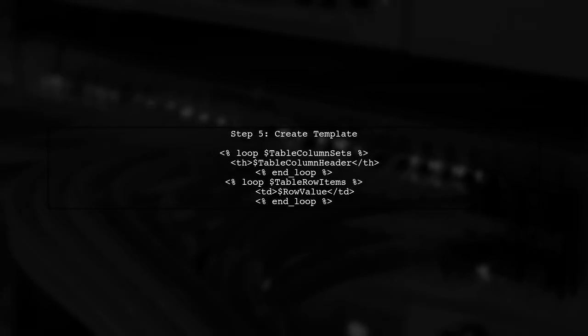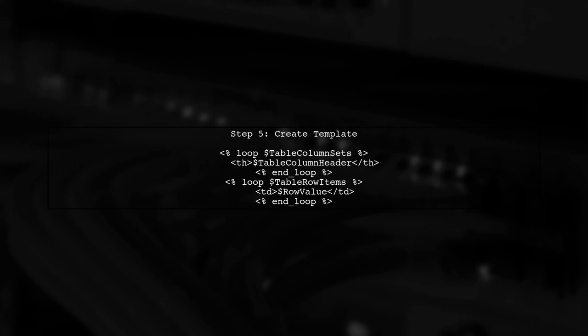Finally, we will create a template to display the table. This template will loop through the table column set and table row items to generate the HTML structure dynamically.